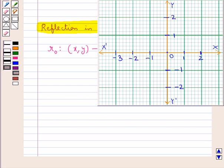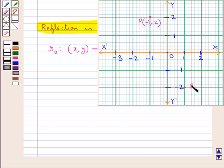For example, if we have a point P with coordinates (-1, 2), then the reflection of this point P in the origin would be a point in which the sign of the abscissa and the ordinate is changed. That is, it would become (1, -2). So (1, -2) is the point P', which is the reflection of point P in the origin.